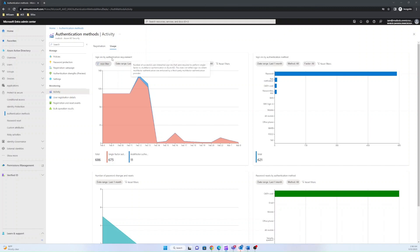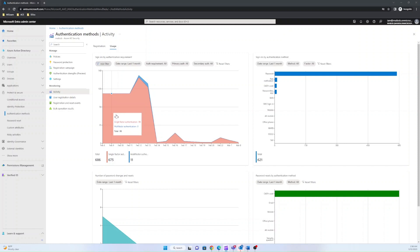Sign-ins by authentication requirement shows the number of successful user interactive sign-ins by authentication method. This does not include times when users were required to use multi-factor authentication from a third-party MFA provider.